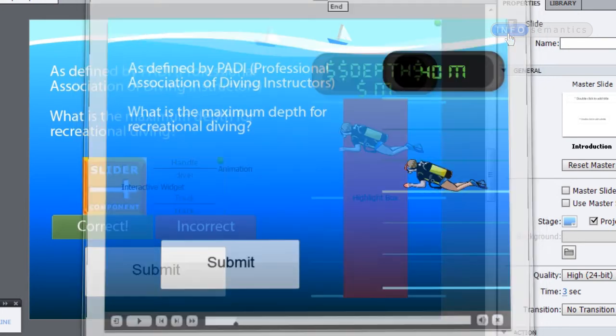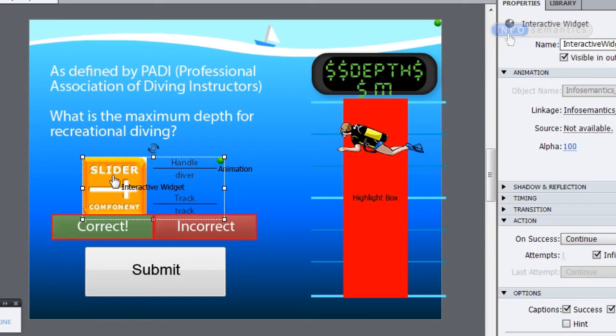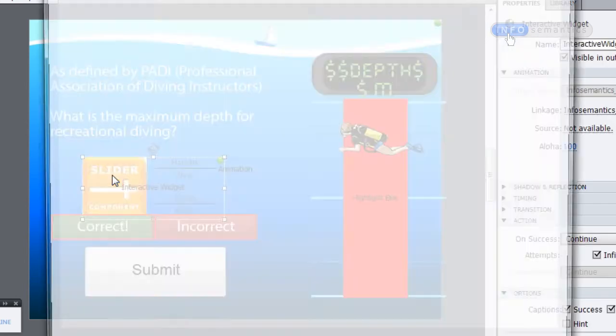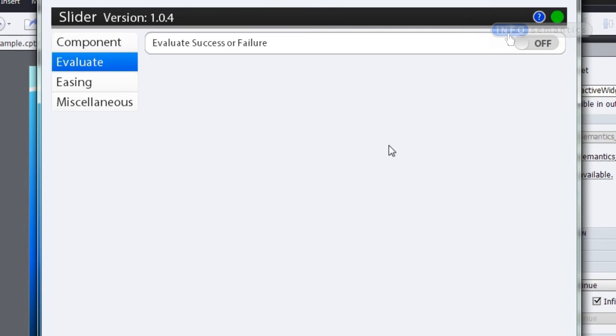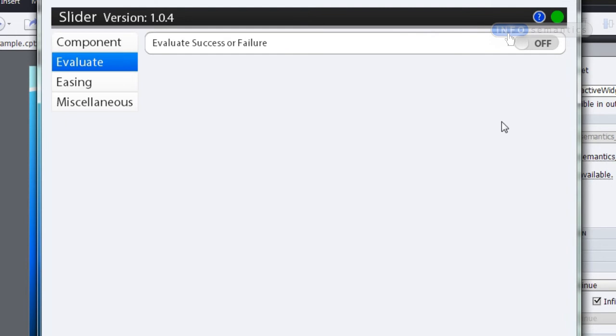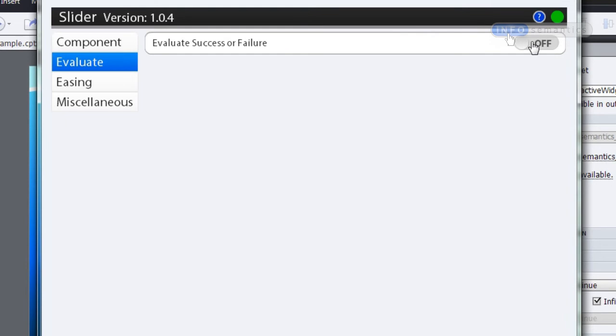I'm going to close out of this preview and double click into my widget, then move over to the evaluate section. You can see that there's nothing here at the moment because we haven't enabled it. You can enable the success-failure criteria for your component widgets, or you might choose to leave it off. In this case, we want to turn it on, so I'll do that by clicking this switch here.